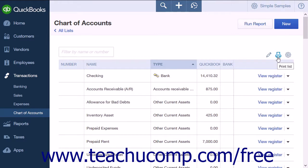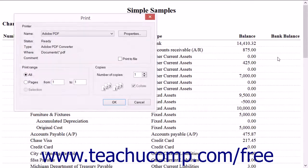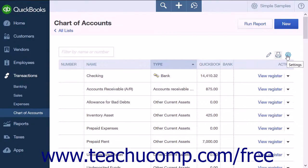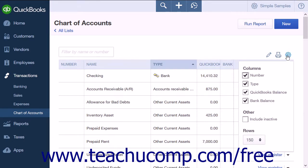The Print icon will open a new page which contains a printer-friendly list of your full Chart of Accounts and automatically opens your Print dialog box. The small gear icon is used to determine what you show in your Chart of Accounts page. Four checkboxes will allow you to hide or display the number, type, QuickBooks balance, and bank balance. Note that number will only appear if account numbers are turned on in the company settings.